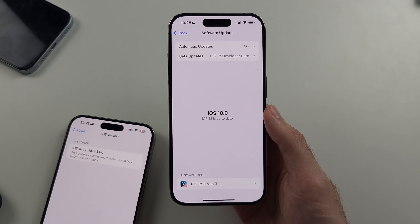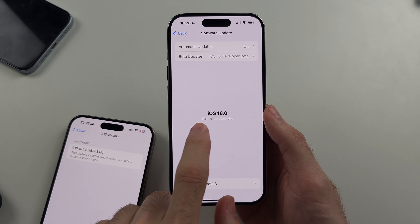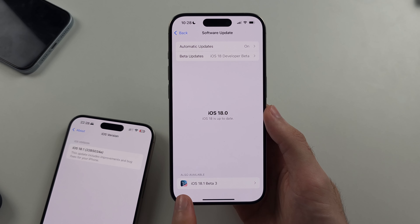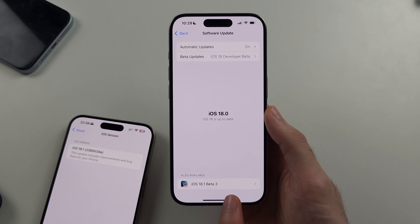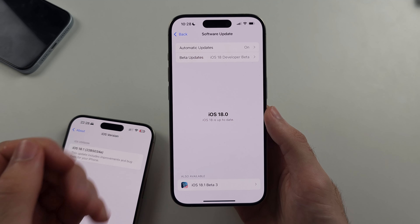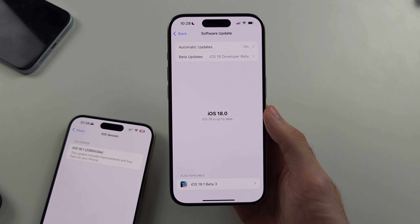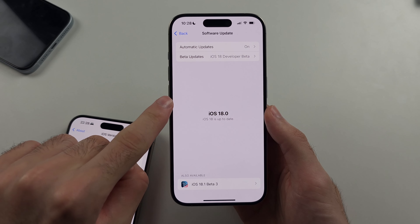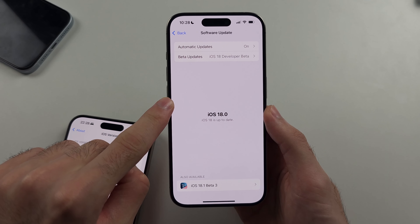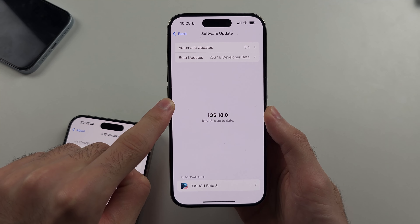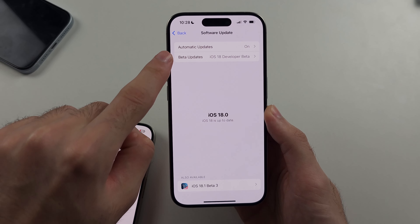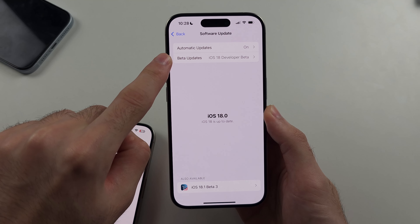Now what you will notice is it says iOS is up to date. I have the 18.1 software update available but you may not. If you do not see iOS 18.1 in your settings, you need to enable the beta updates toggle.